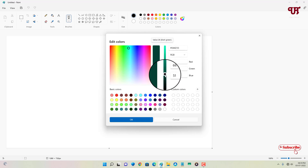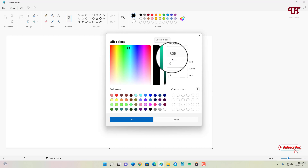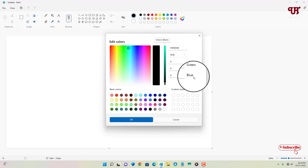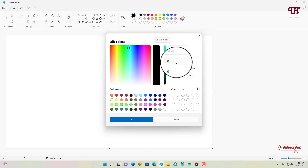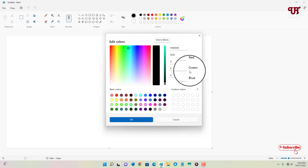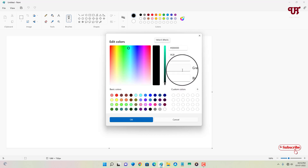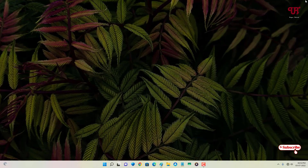I'll keep it as black for now. Kindly note the RGB value before selecting the color you want to apply. In my case, all values are zero — Red: 0, Green: 0, Blue: 0. You will need these values in the latter part of this video, so note your respective color values first.